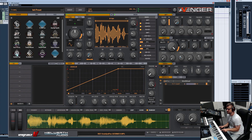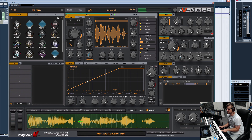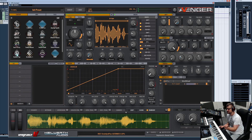Now we have spread pan, which means all grains are randomly assigned in the stereo field. Here grains alternate right and left in the stereo field.